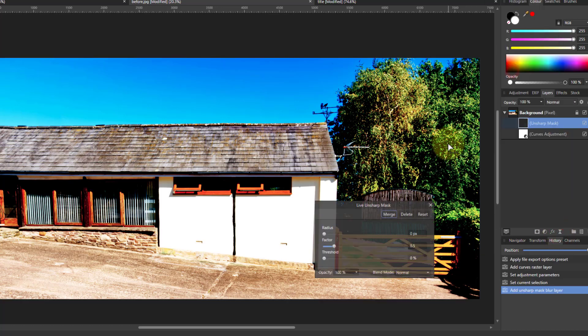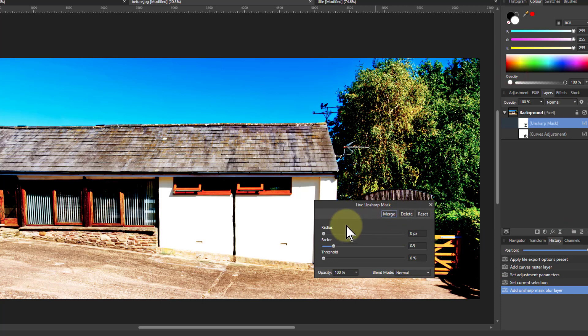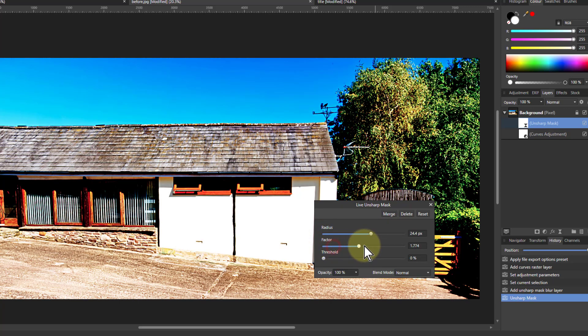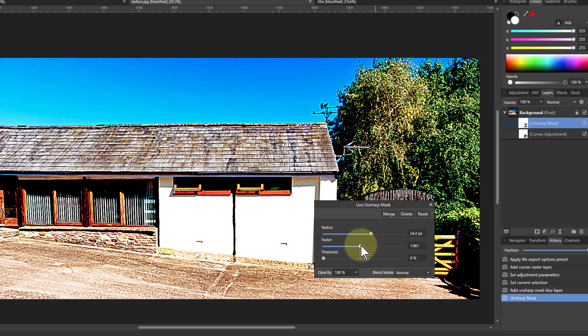So we go to the Unsharp mask and just turn up the radius here. It's going to have a little bit of effect, and turn up the factor.